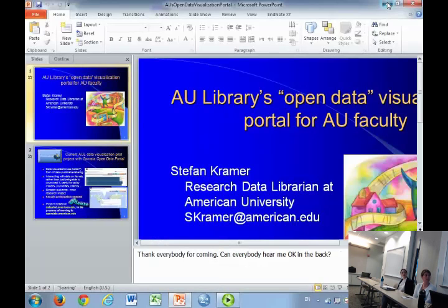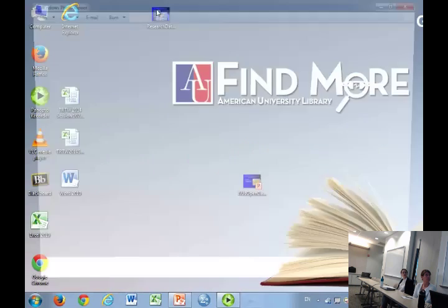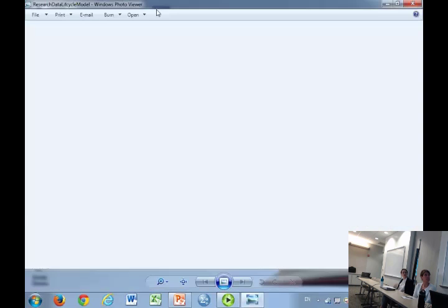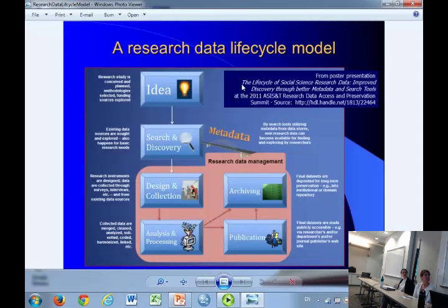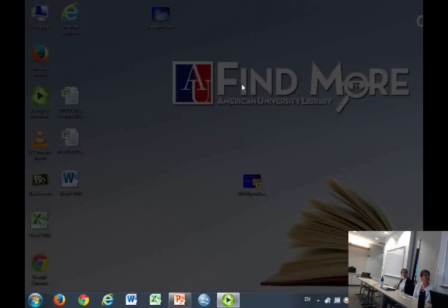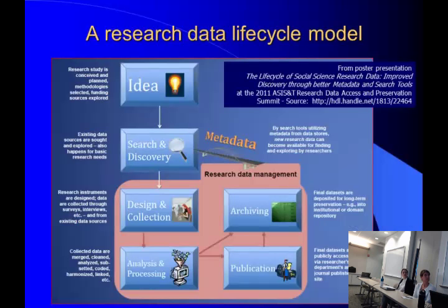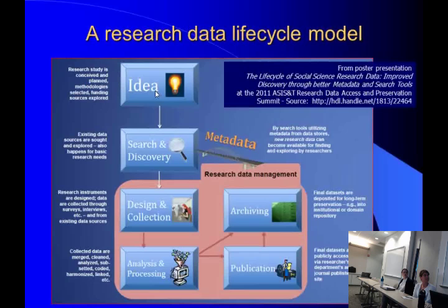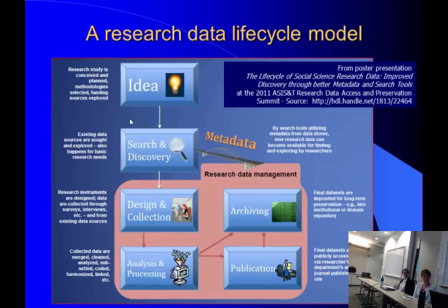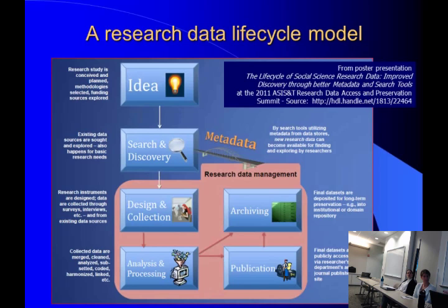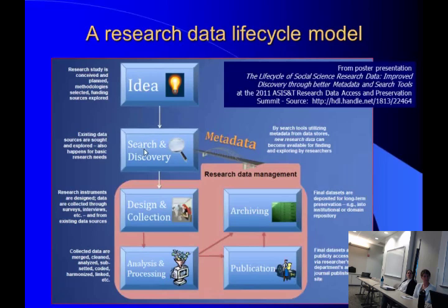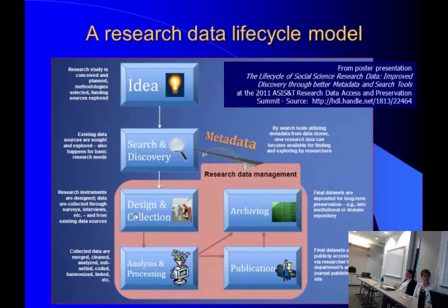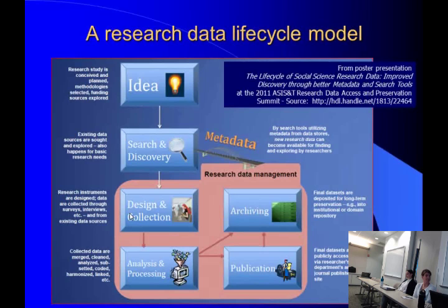Before I do that, let me show you this model. This is the model of the research data life cycle. It begins with the conceptualization of the study, where you think I'm going to do this kind of project, collect this kind of data, look for funding from these agencies. Then you go out and see what data already exists that you might use for your project, or if the data you're thinking of collecting has already been collected. If you proceed, you go to the stage of designing the data collection instrument, whether you shoot a rocket into space or create a questionnaire, set up a lab, and collect the data. Then you go to data analysis and processing.